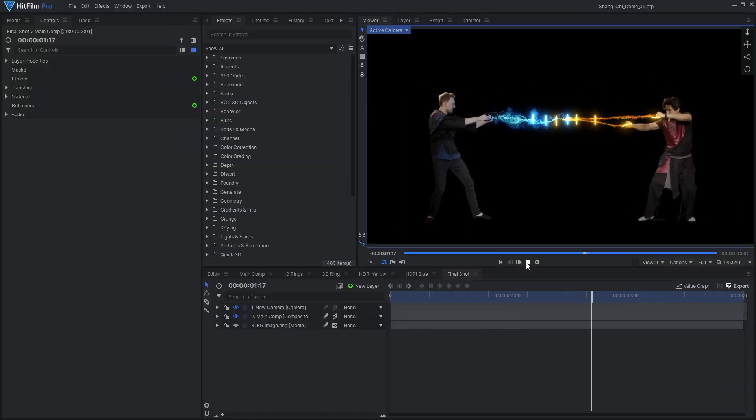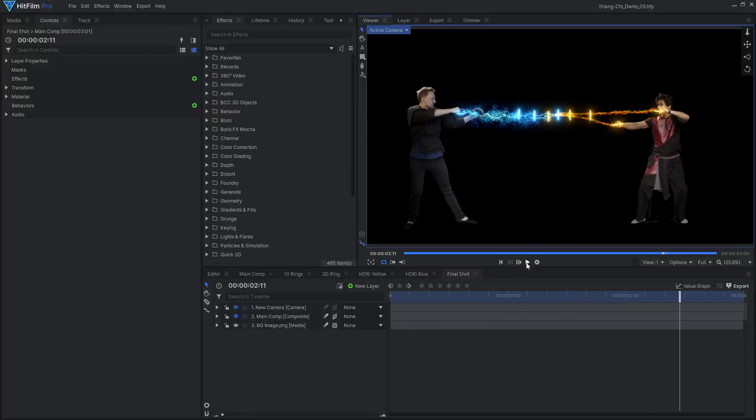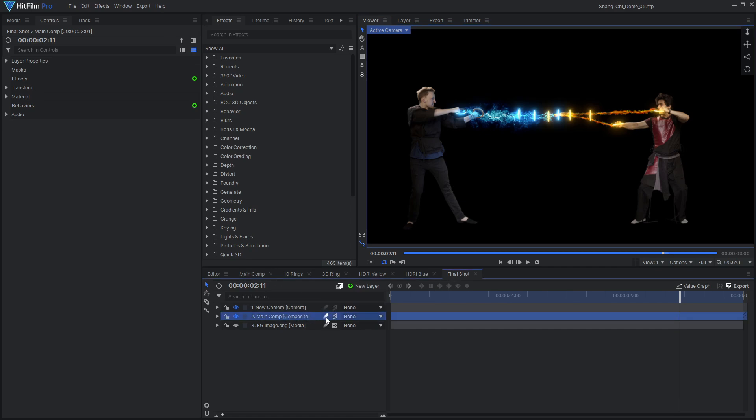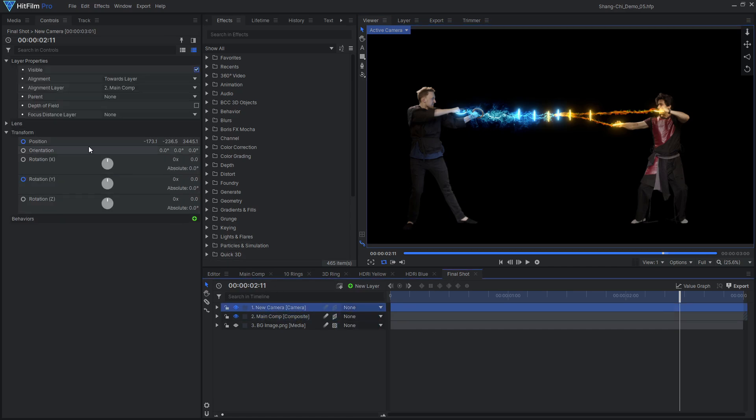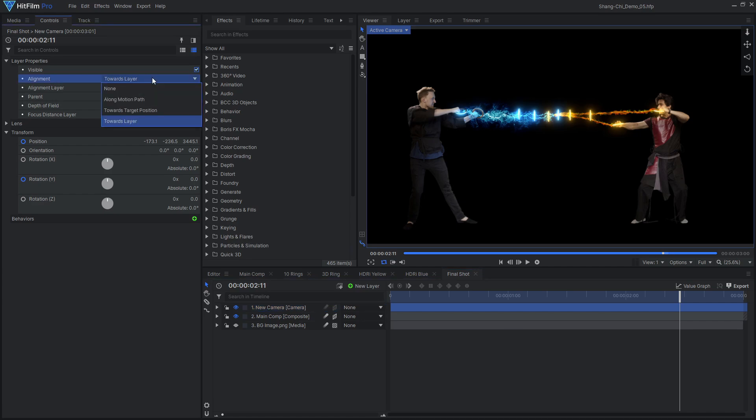To make the wide shot more dynamic, I added a 3D camera move in HitFilm. This was done by placing the main comp in a new comp, making it 3D, aligning the camera to that layer, and animating the camera.